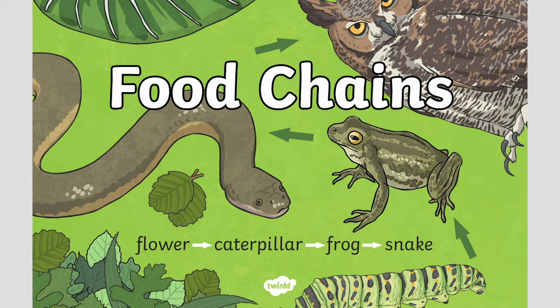Food chains are an essential part of life and they can help children understand nature as well as teach about the diets of animals.